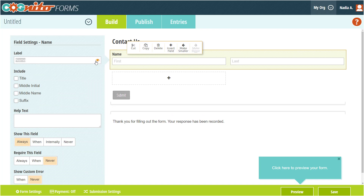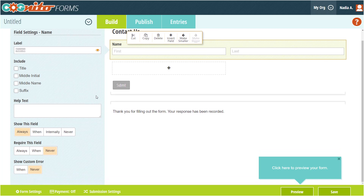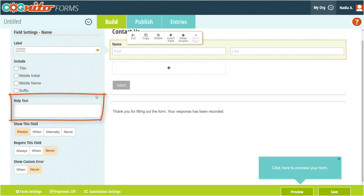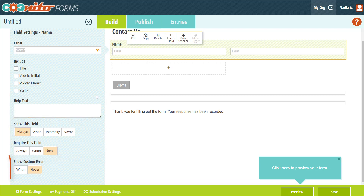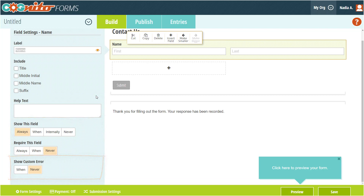When you add a field to your form, the Field Settings menu appears on the left. This is where you can edit or hide the field label, add help text underneath the field, decide when the field should appear or be required, or display a custom error message. Other fields will have similar options in their field settings, but they may differ depending on the field. For example, the name field settings allows me to optionally include input like title or middle initial.